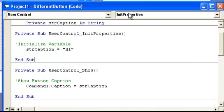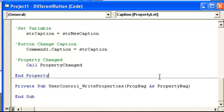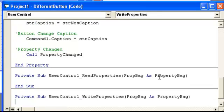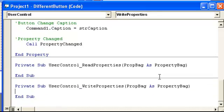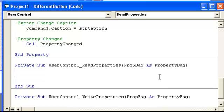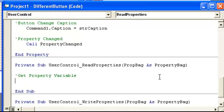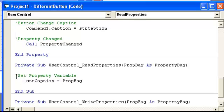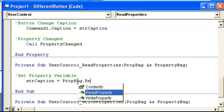Let's go ahead and read first, then we'd write. So what we're going to do here, get property variable. Or actually it'd be set in this case, it's almost the same thing. So, string caption is equal to prop bag, see where I got that from, right here, property bag, dot read property.